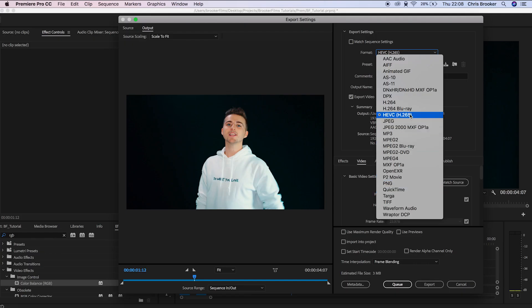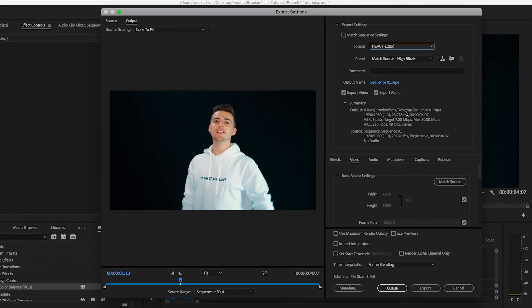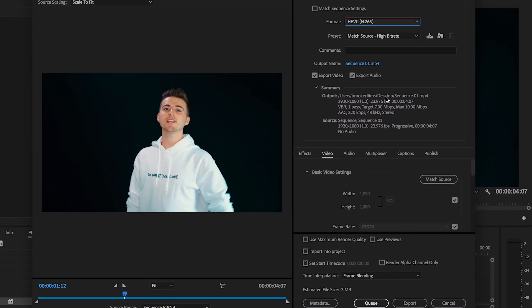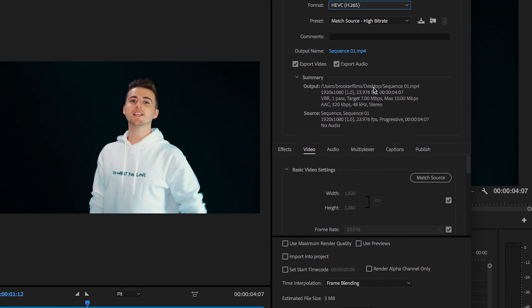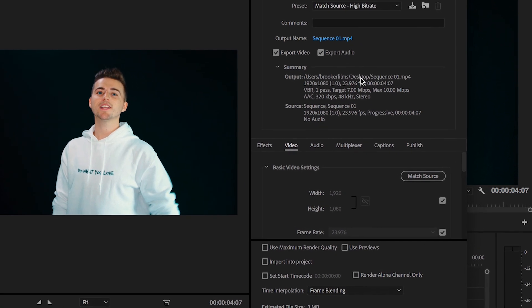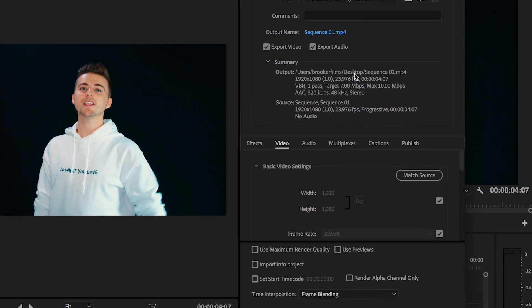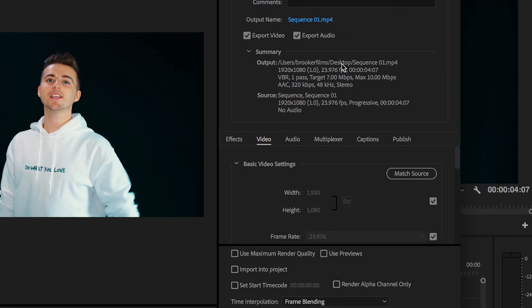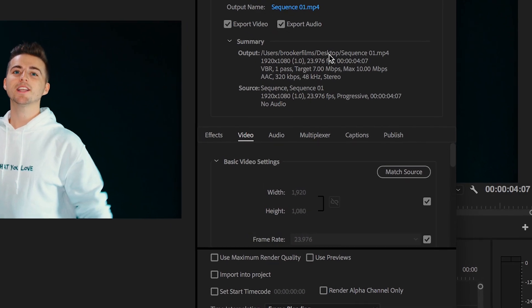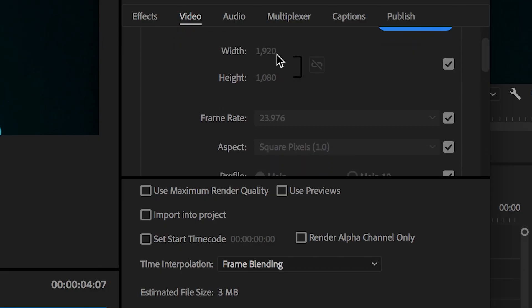The reason this format is really good for internet upload is because it keeps the video quality but compresses the file size, meaning you're not going to have a massive video to upload to the internet, but you're also going to have a really clear image. Once you've selected H.265, you can change your output name and destination.